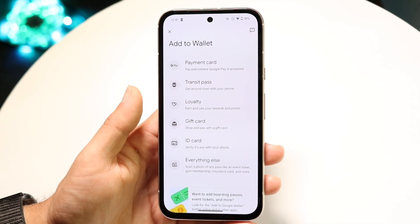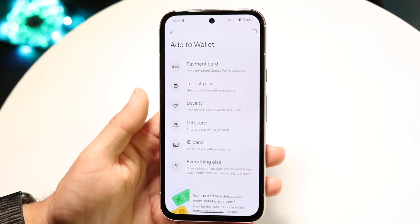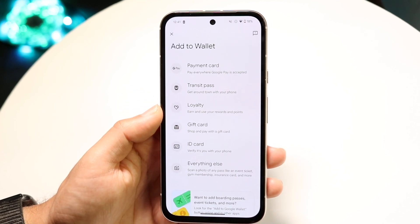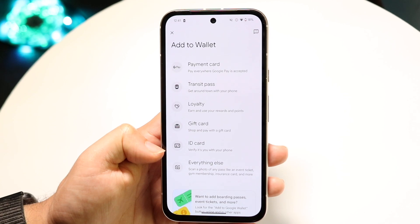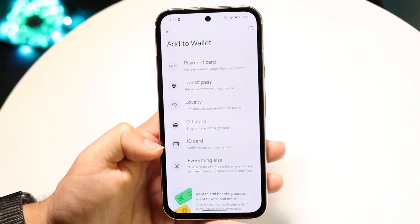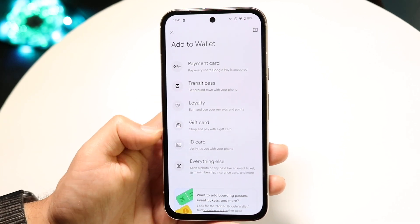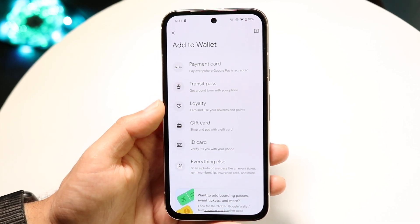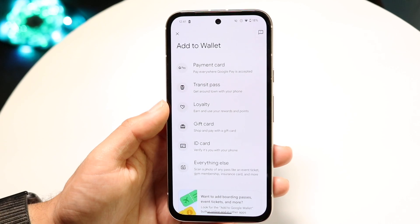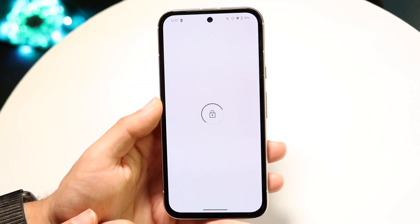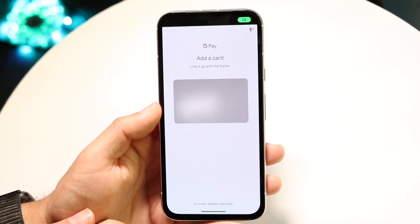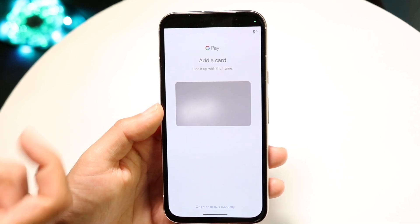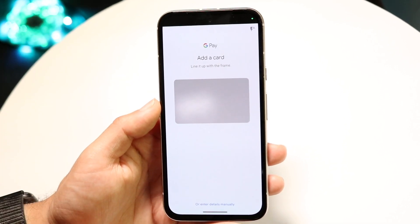There are a lot of options here. We can add a payment card, a transit pass, a loyalty card, gift card, ID card, or everything else. This is really cool because you can choose whichever option you have. If you have a credit card or Google Pay, you can tap on the payment card option and add your credit card by scanning a photo of the card right in front of it.